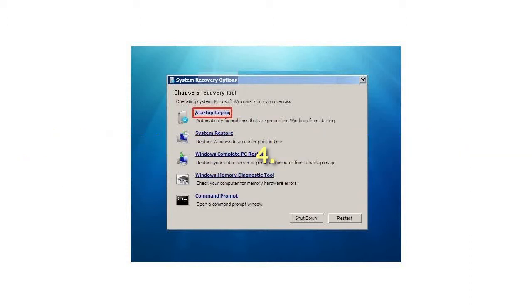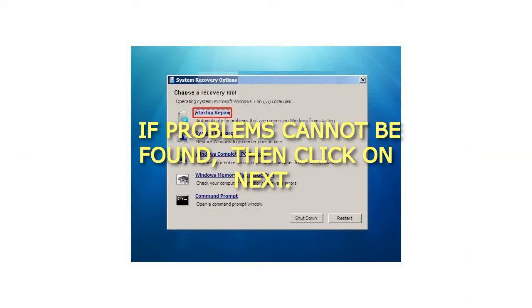4. If problems cannot be found, then click on Next.